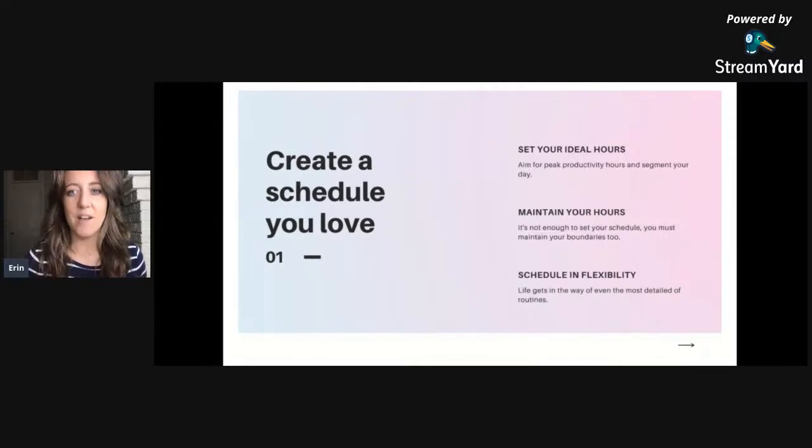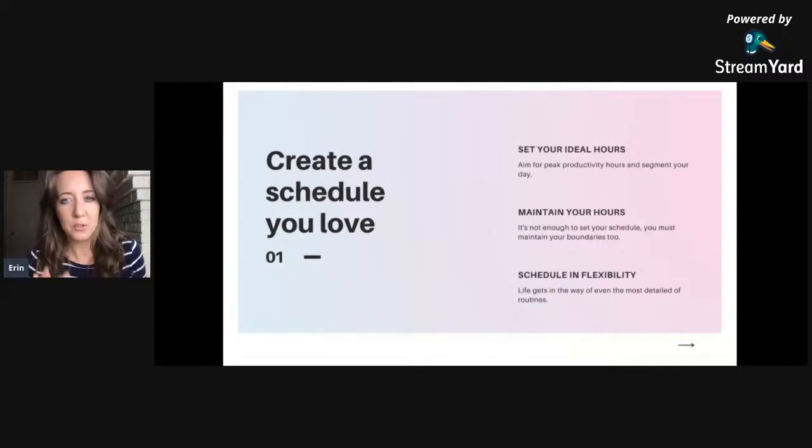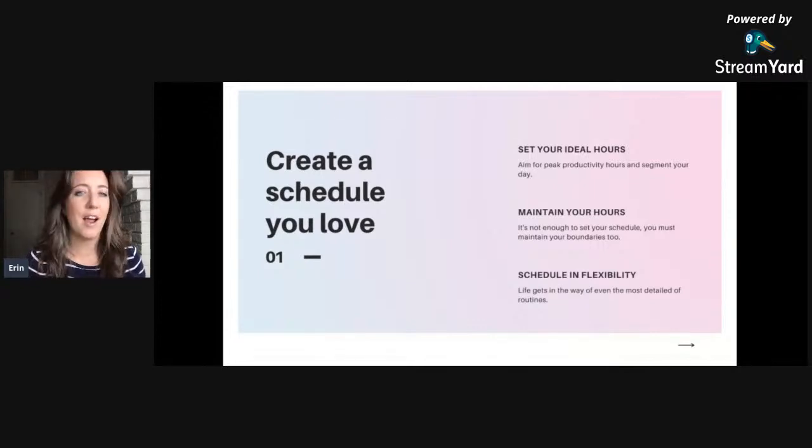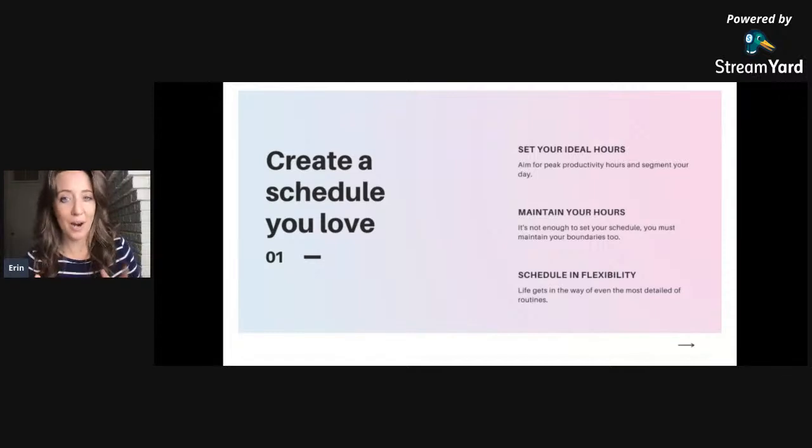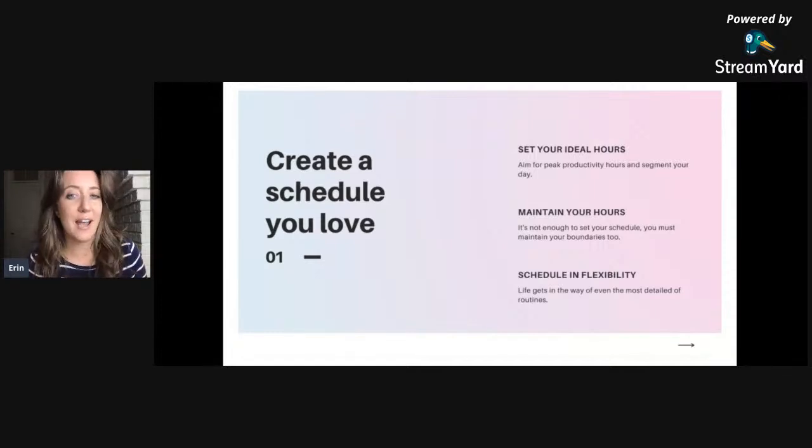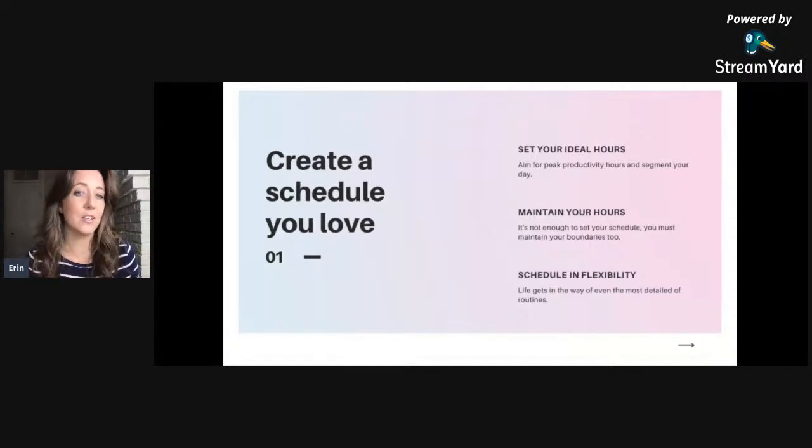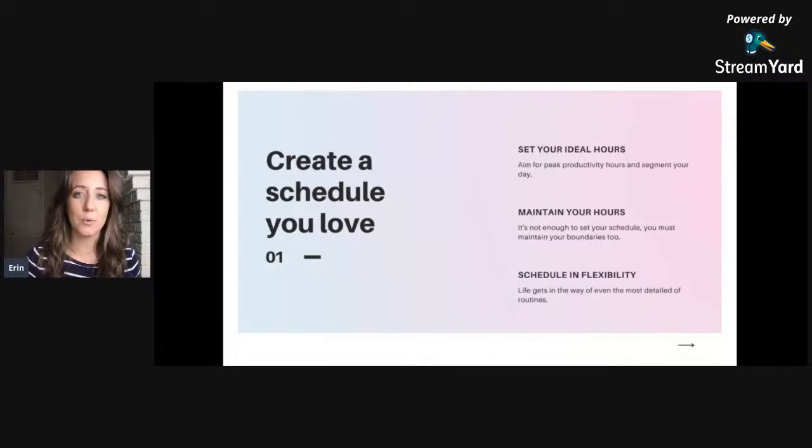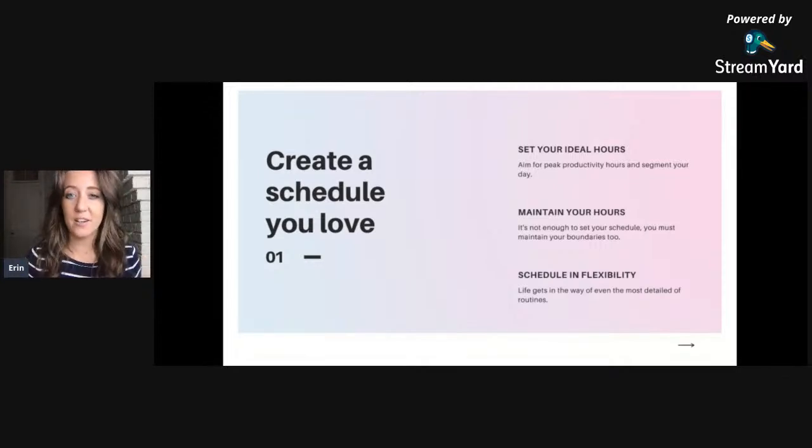First of all, we're going to create a schedule that you love. You might work a typical schedule of nine to five, or as a VA and business owner you might consider setting whatever hours you like the most. If you're the most creative in the afternoon, perhaps then you dedicate your client related work to after lunch. It's definitely a great idea to segment your day around your ideal life.